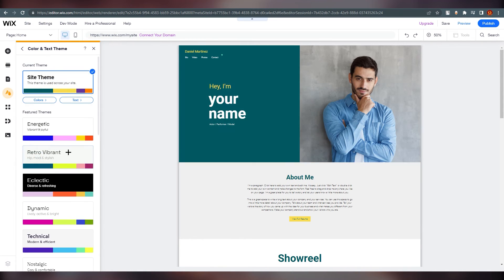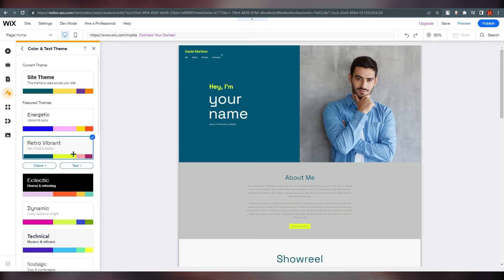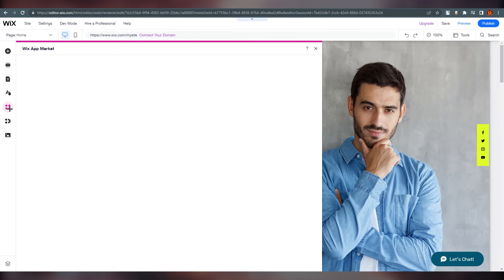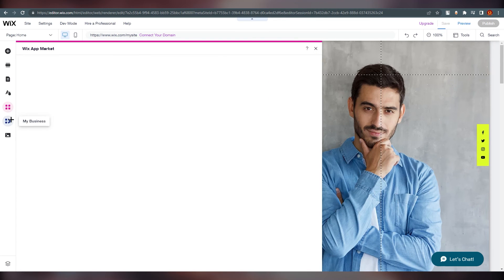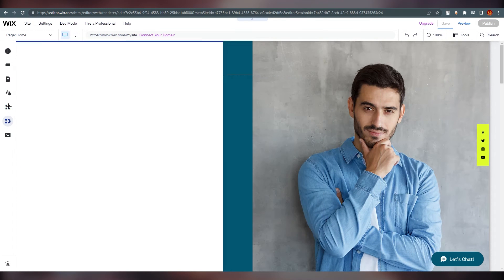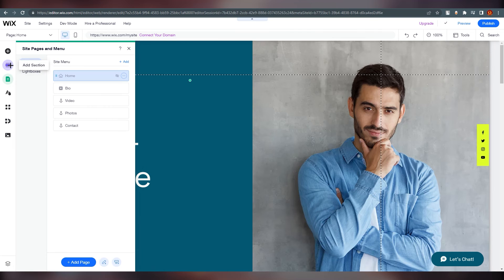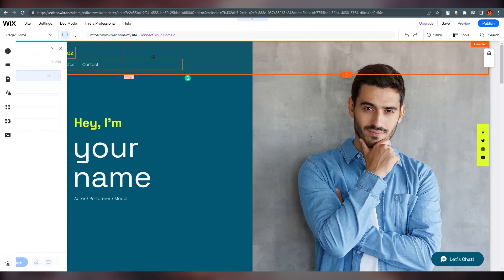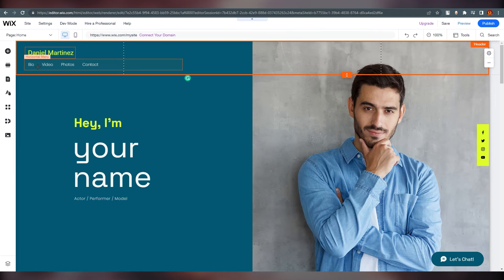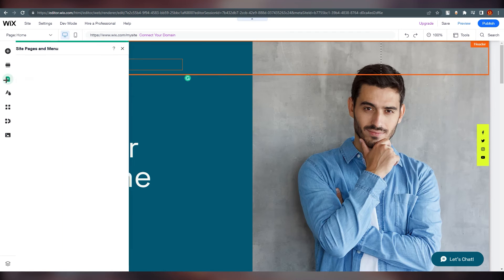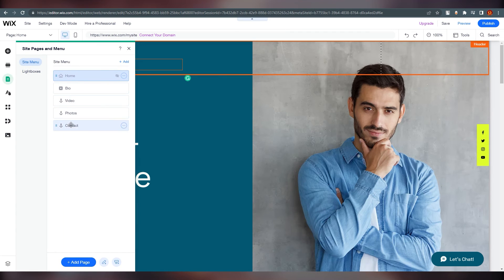You can add apps if you want and add your business details. There are multiple options available. One important thing — click on 'Pages and Menu' and you can see the multiple pages your site has.